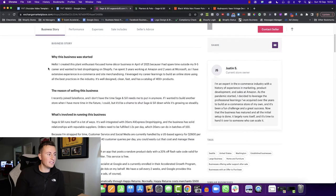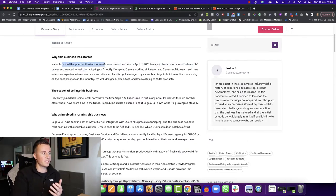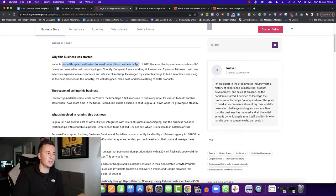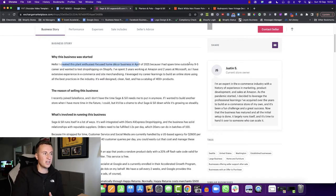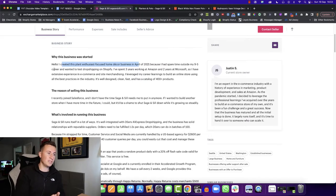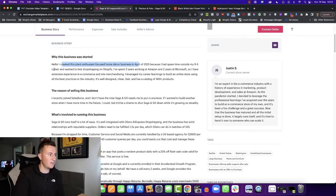Just to confirm, these guys are indeed a dropshipping business. The owner and seller Justin is saying, I created this plant enthusiast focused home decor business in April of 2021 because he had spare time outside his nine to five career. So it just goes to show you can build a significant side income even while still working a nine to five job.